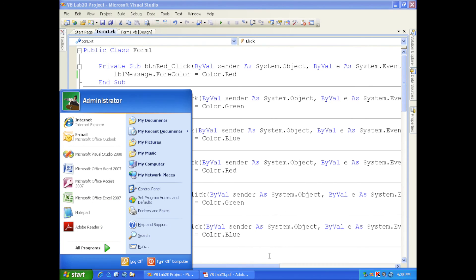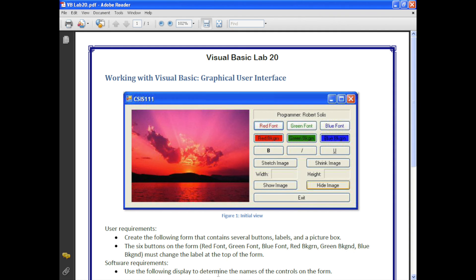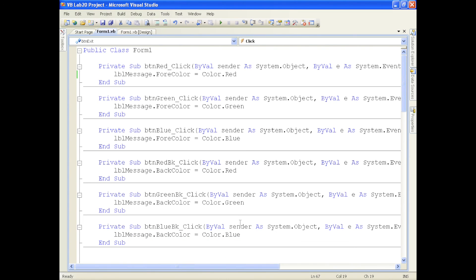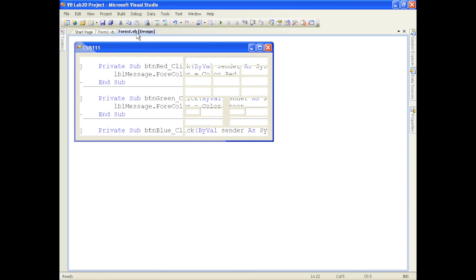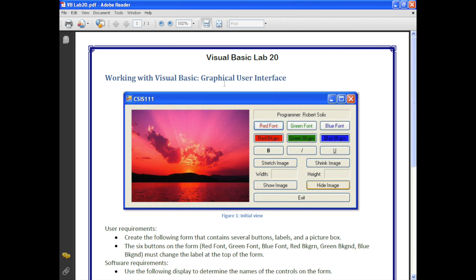Finally, the exit button uses me.close so the program terminates. You can see Visual Studio and the PDF document, and no program is running after closing. That's it. This is Professor Robert Solis. I hope this video lesson has been helpful. Have a good day, see you next time.